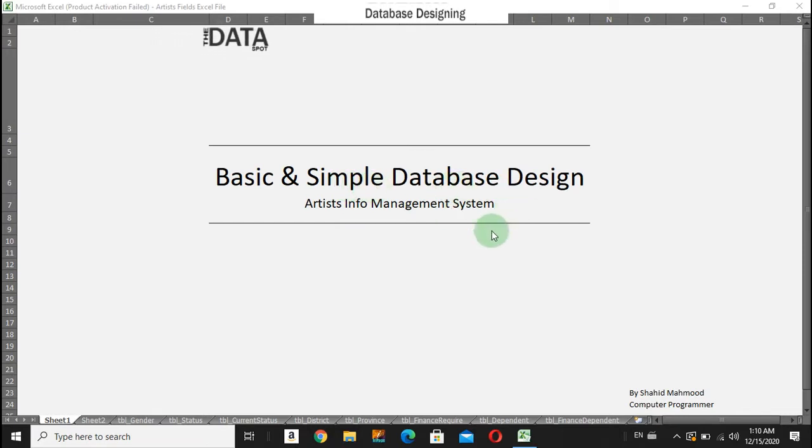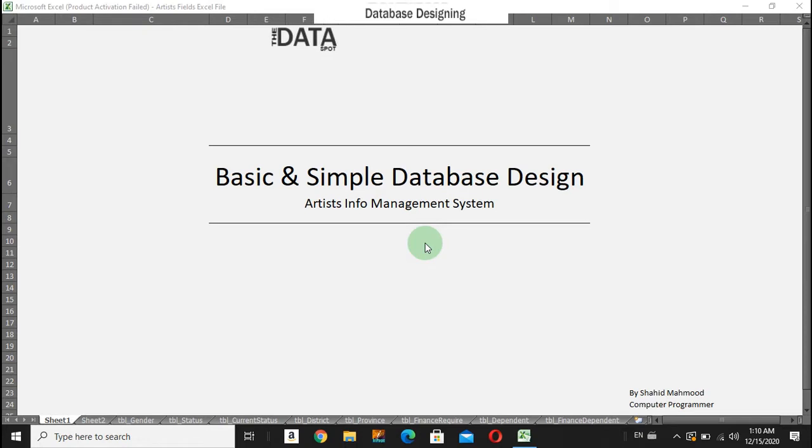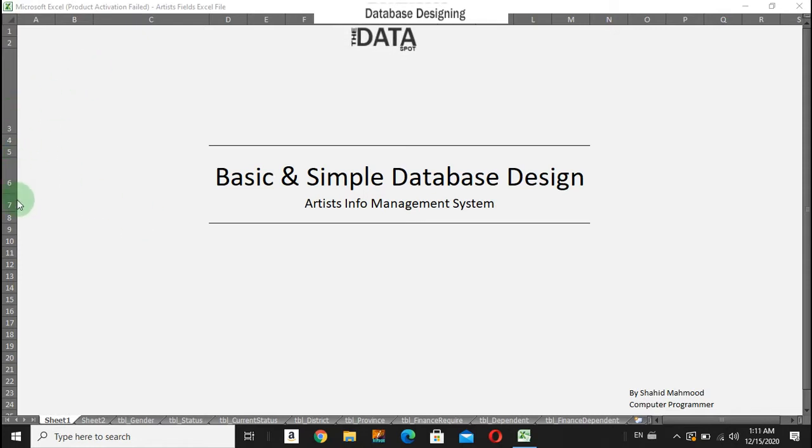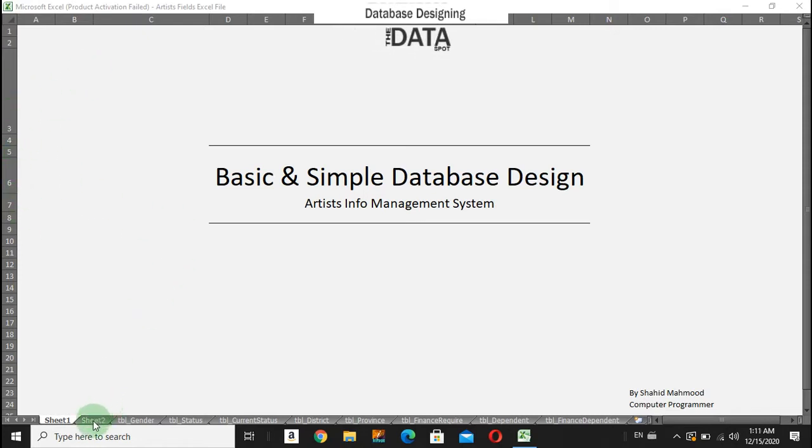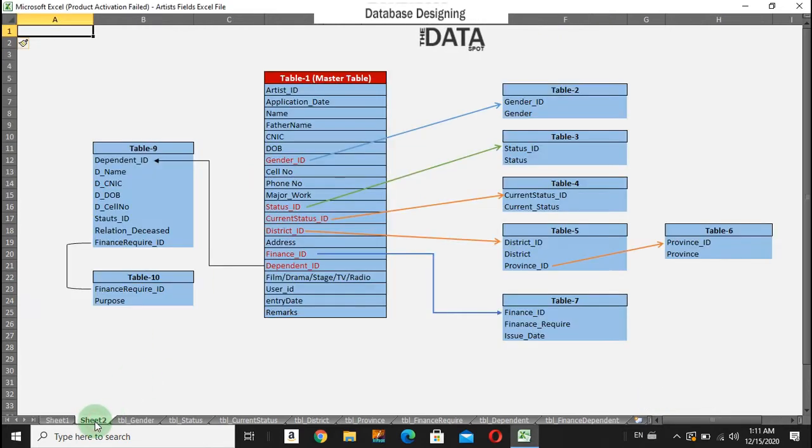You can design a database before creating it in SQL Server on paper or using Microsoft tools like Word, Excel, or PowerPoint. For example, I have designed this in an Excel sheet. Here I have a master table.